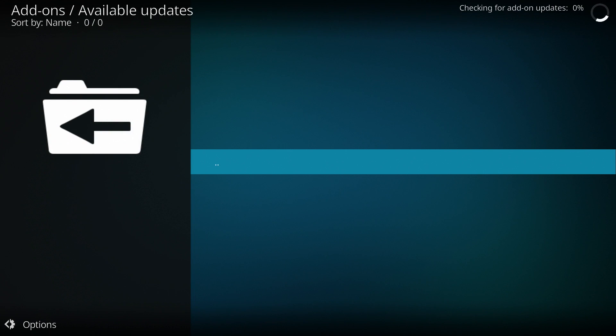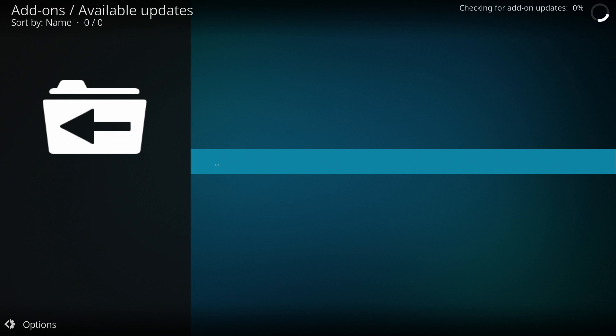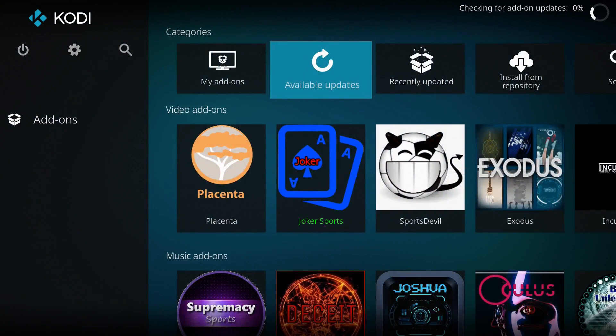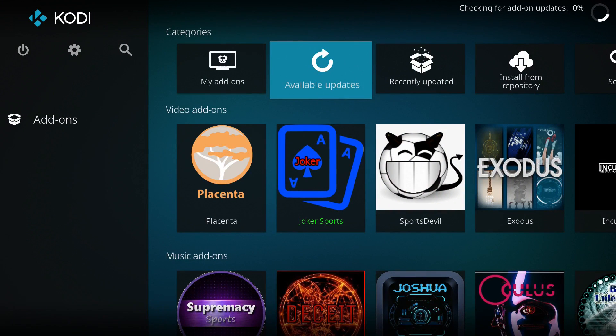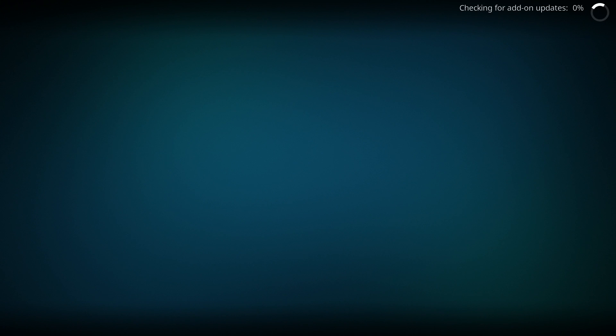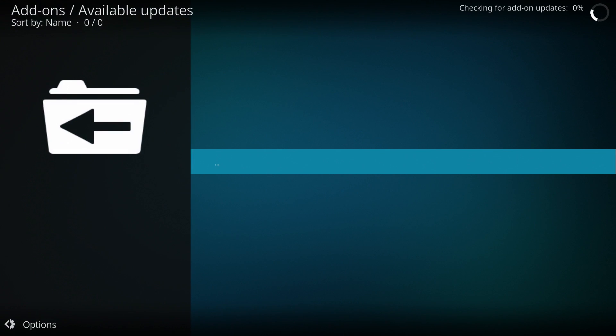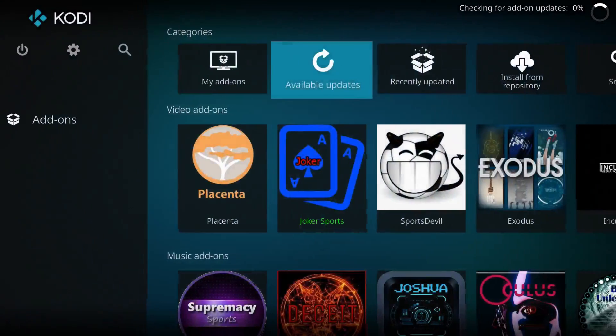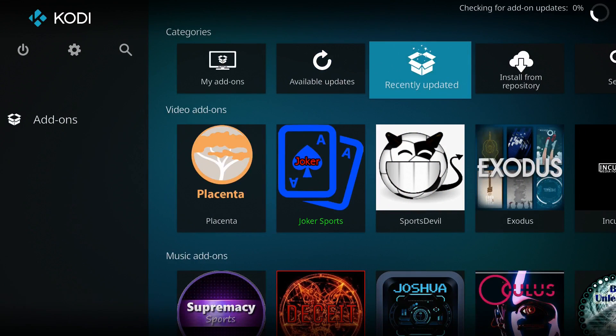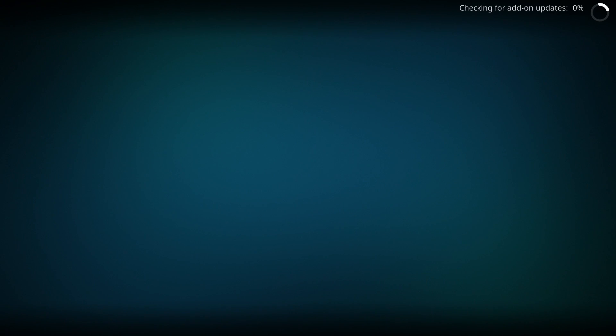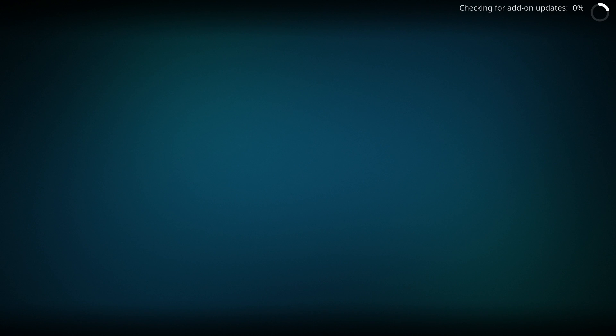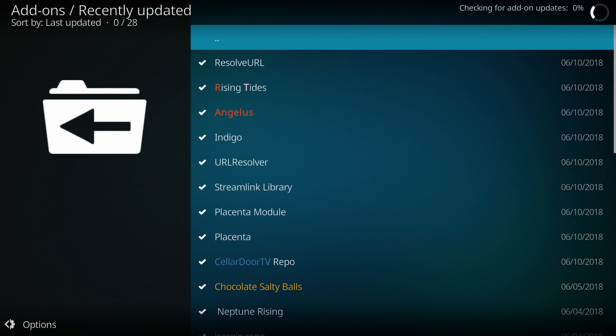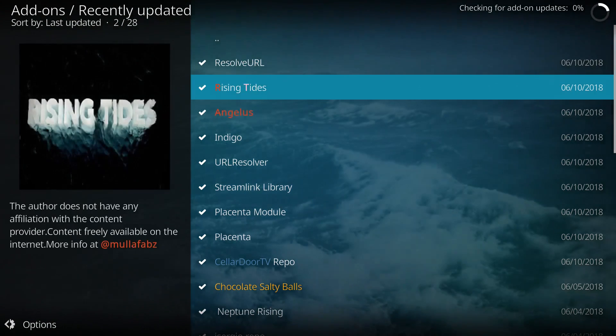URL resolvers gather links for your movie apps such as Exodus. Once you've done that, you'll get a list of apps that need updating in this section. Just say update all, then go to recently updated to see if your box has actually updated.